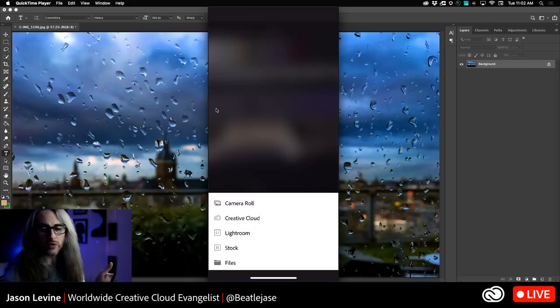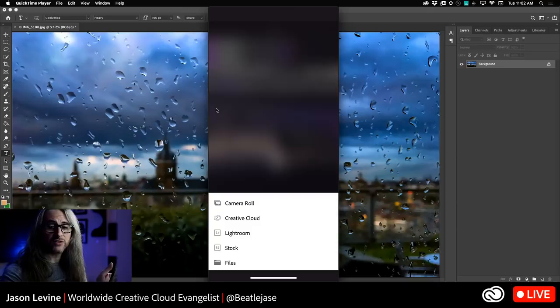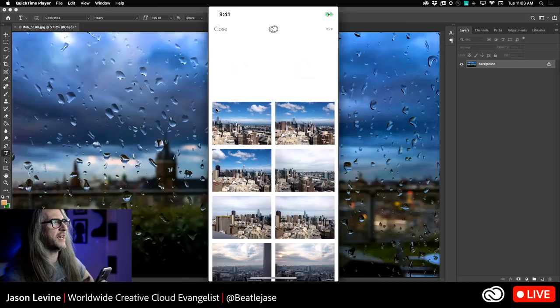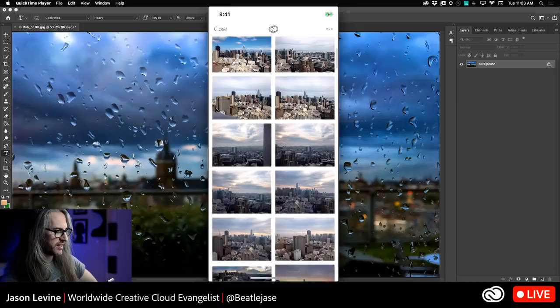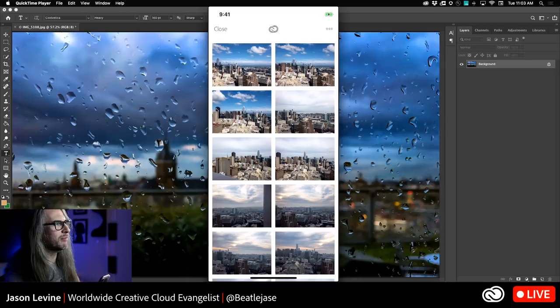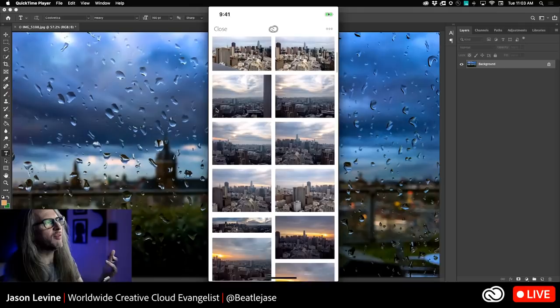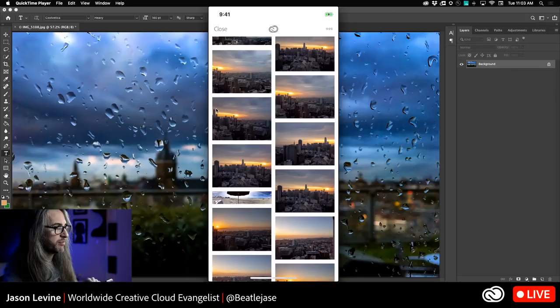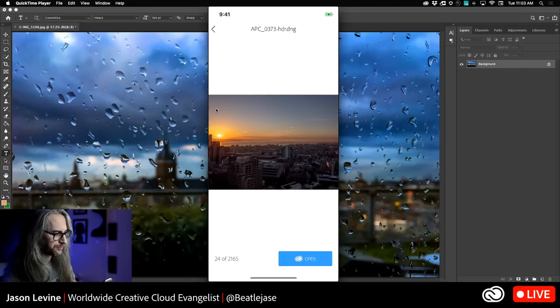At the bottom right you have the option to bring in photos from a number of different destinations, including your camera roll, Creative Cloud, Lightroom, Adobe Stock, or the file system. I'm going to go to Lightroom where I have all my stored images. These are some recent images I shot — I've been working on a video documentary about San Francisco skylines. These are some of the stills, and from one of these I want to create a look, or LUT.